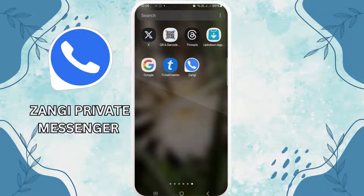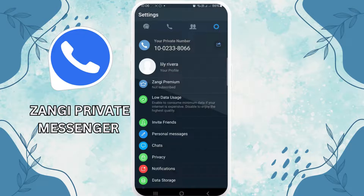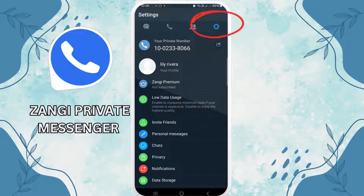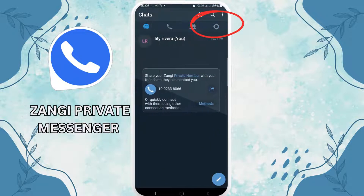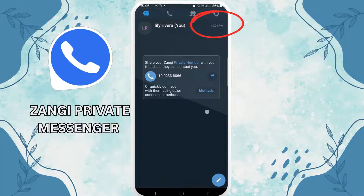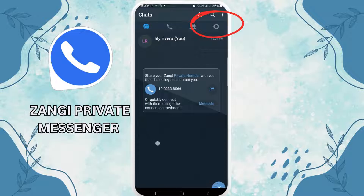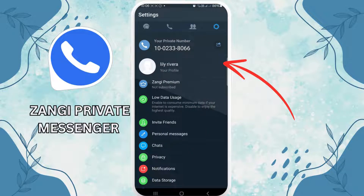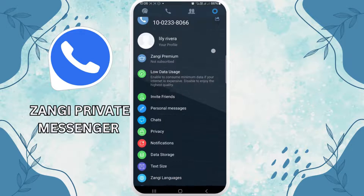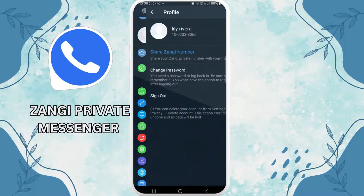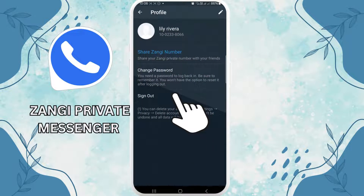If you are bored of using Zangi and you're tired of interacting, then you can log out of it easily. You come across your inbox page. On your top left corner you can see the icon of settings — tap on it. There you can see the option of profile — tap on it.